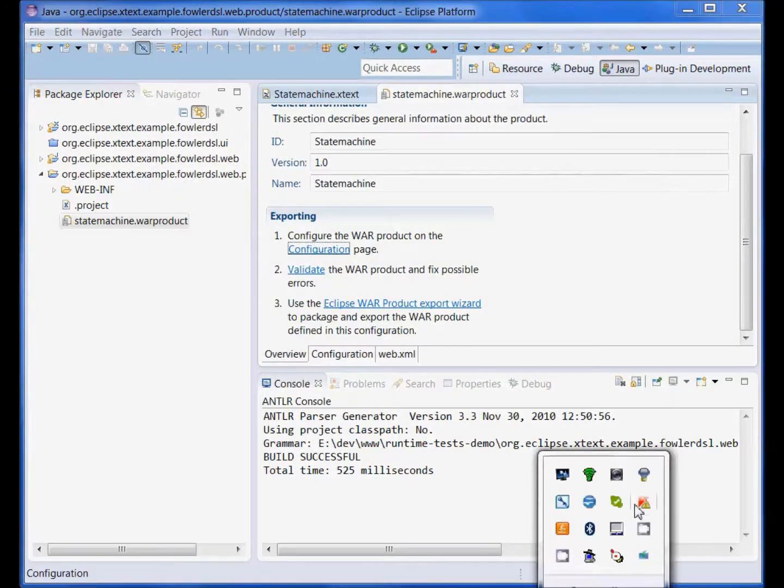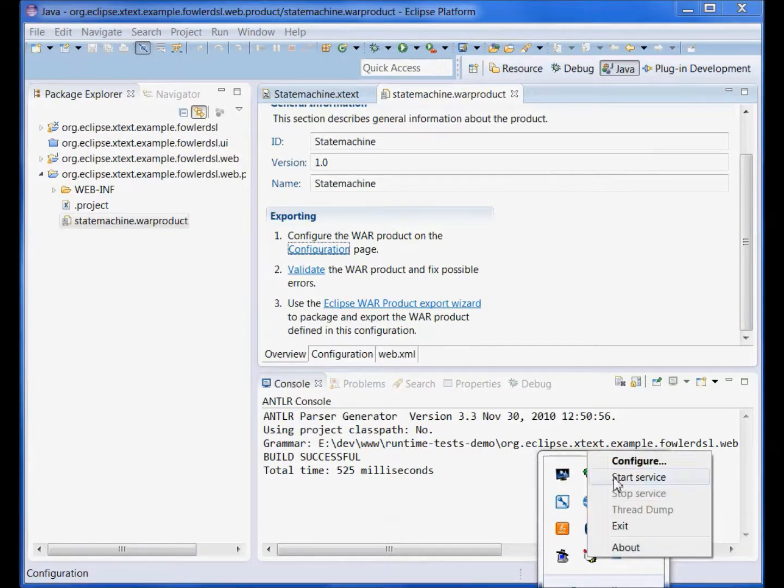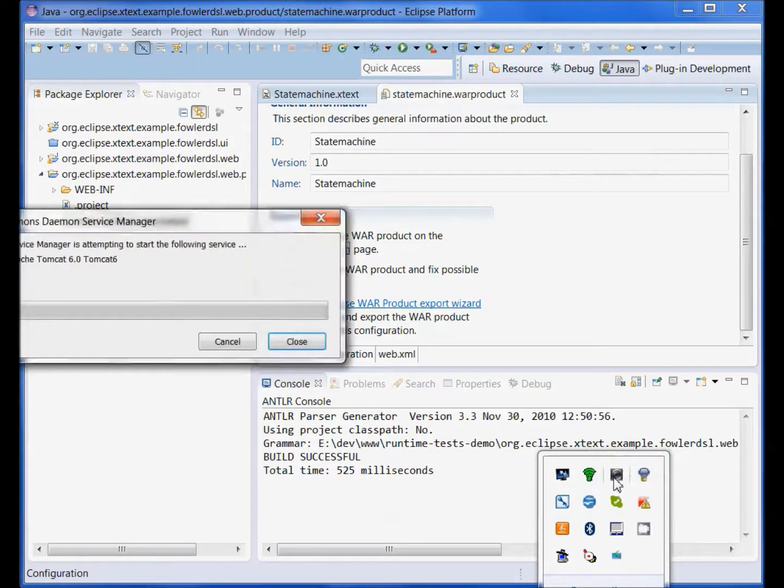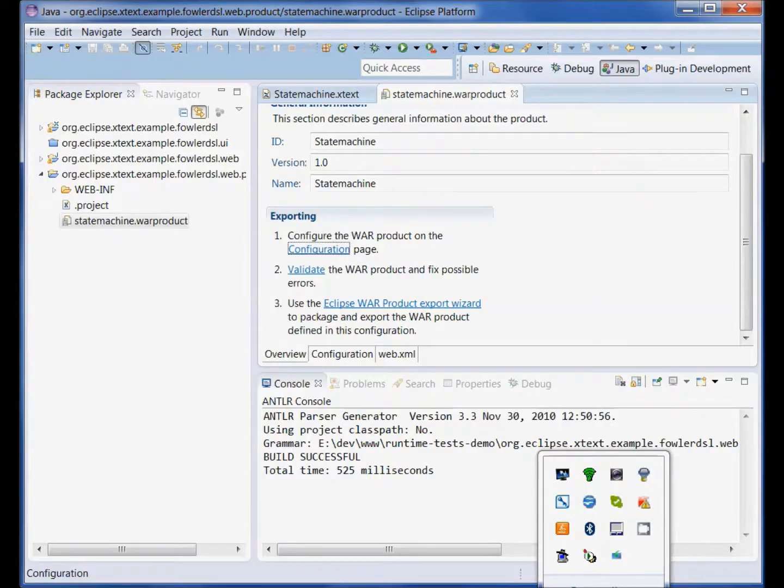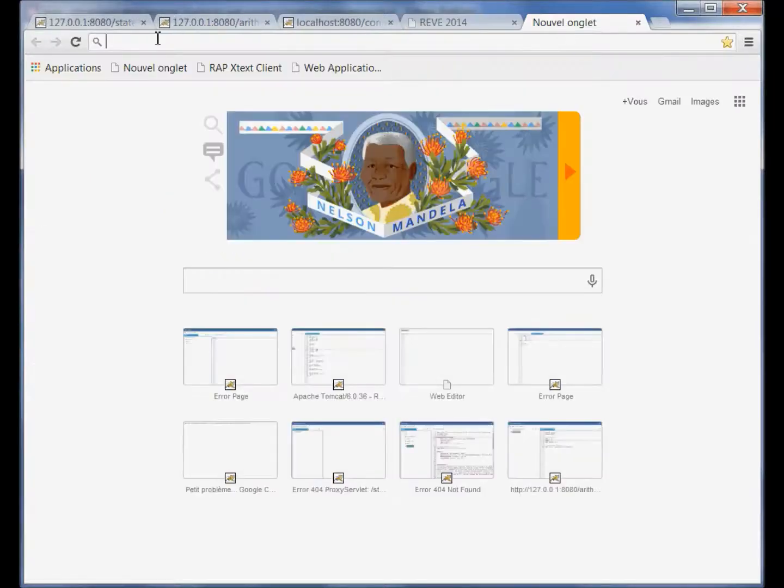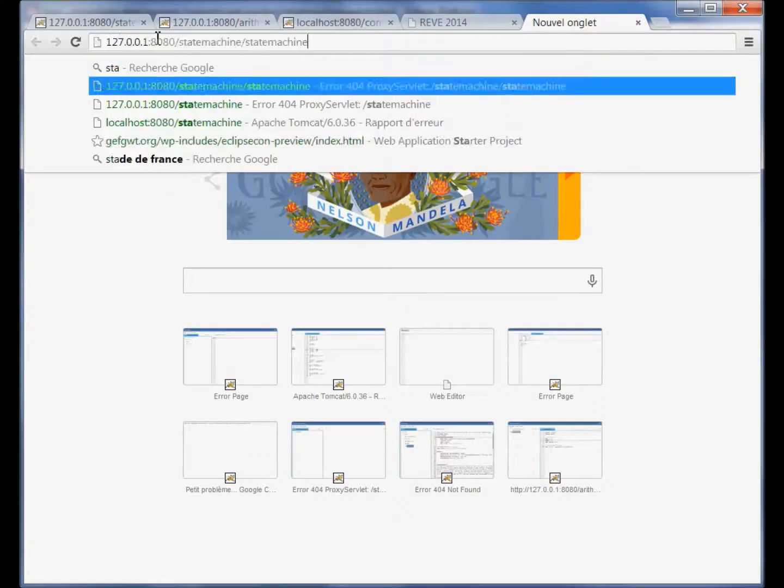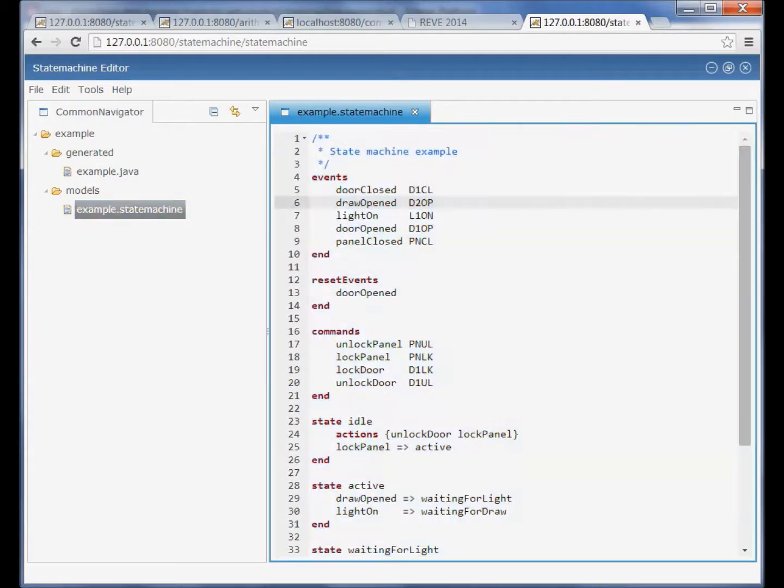Okay now let's see, let's start the service and we can access our state machine web DSL editor. Thanks for watching.